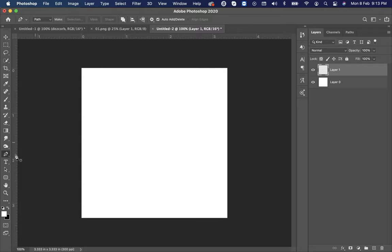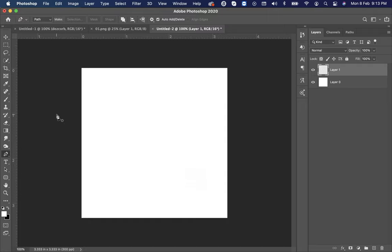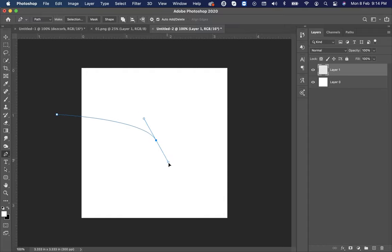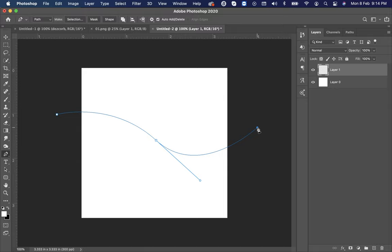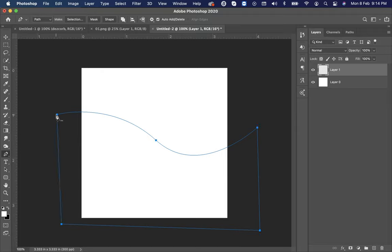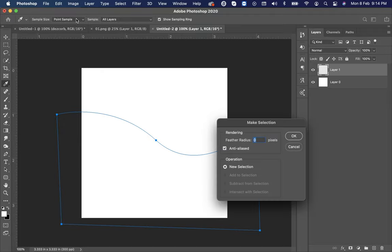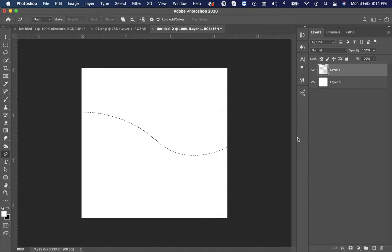Make sure caps lock key should be off. Then draw a shape like this. Now join to the starting point. After joining, click on the selection button to convert the path to the selection.